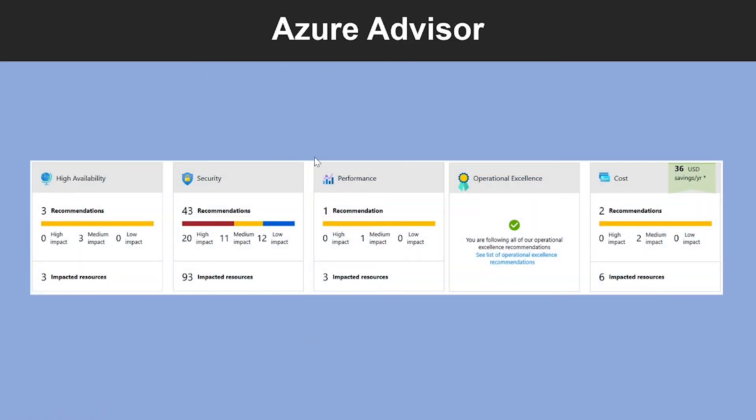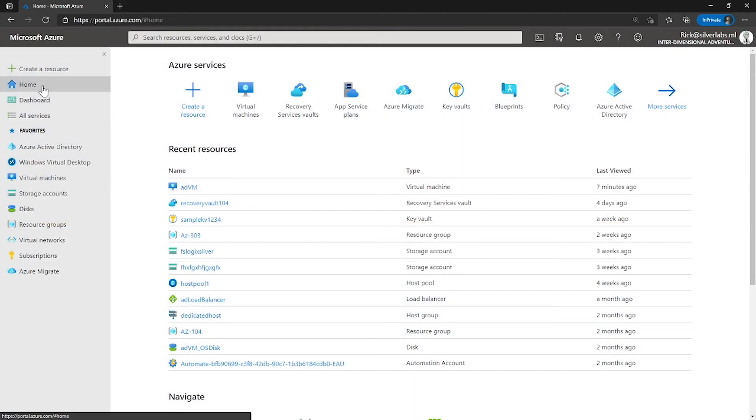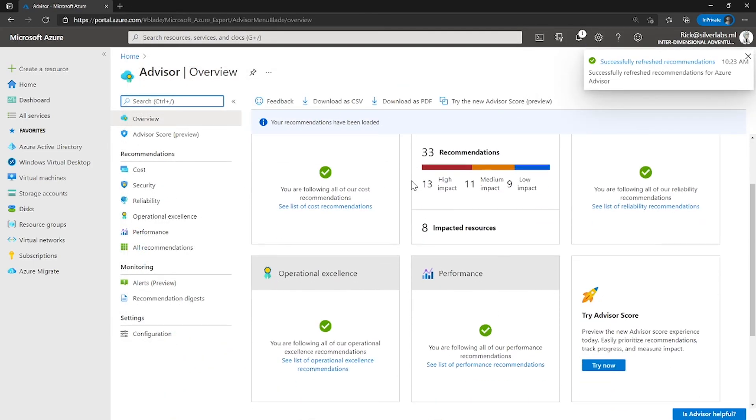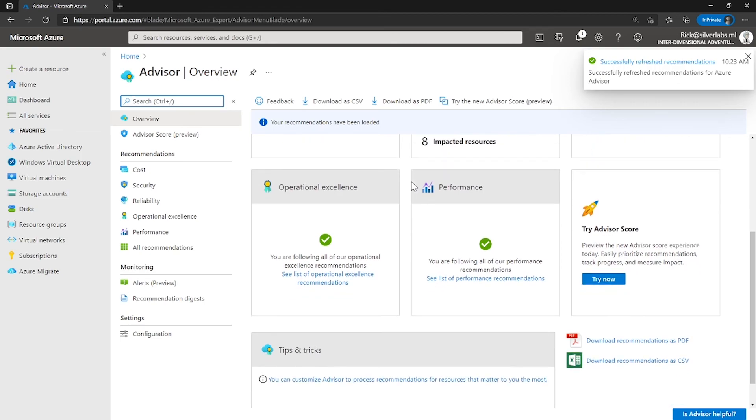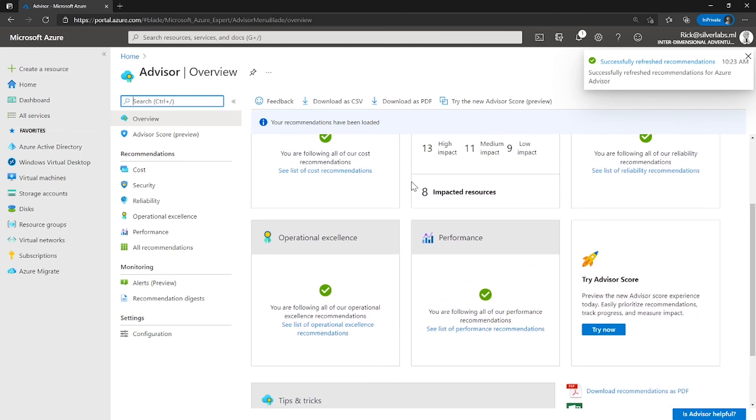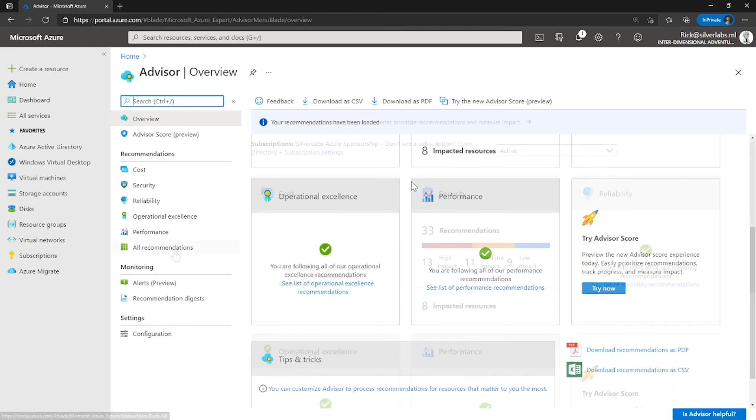Now, let us look into Azure Advisor. First, let me take you to the Azure portal to show you where you can find the Azure Advisor. I'm on my Azure portal. Go to the global search box and type in Advisor.